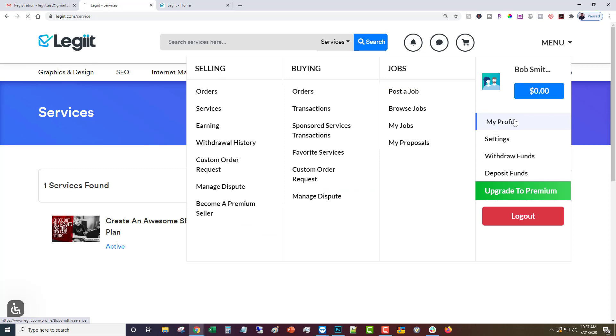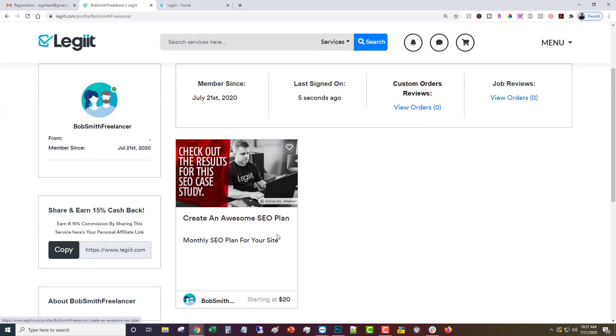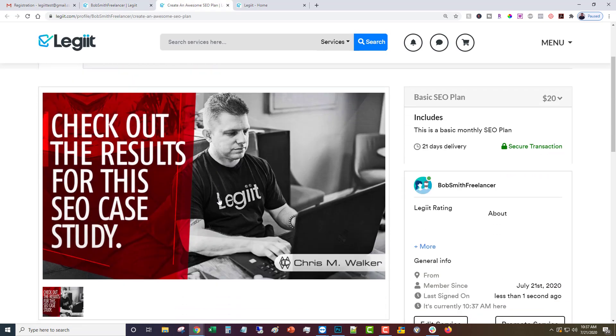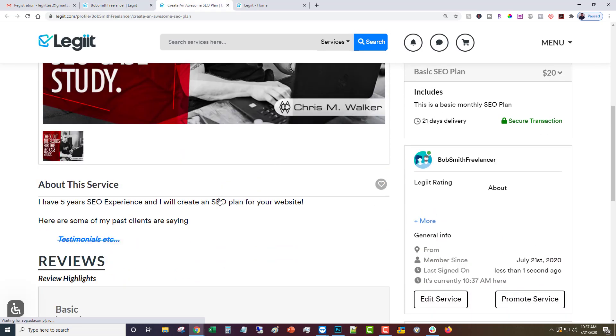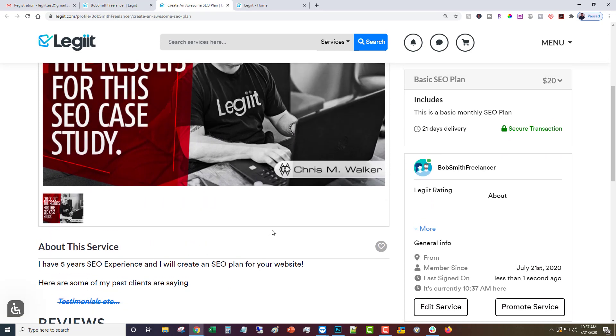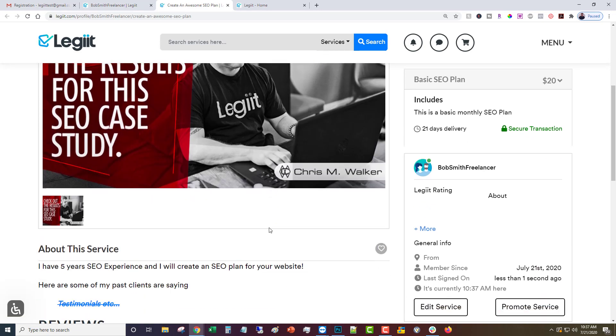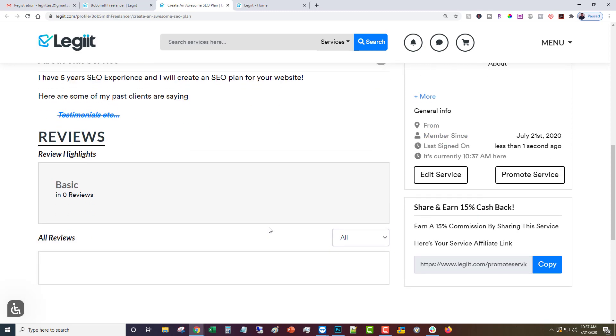If you want to see what it looks like you just come up to your profile. There it is on your store you would call it, and then we can take a look at it. This isn't going to look very good because we didn't spend a lot of time writing a nice description, but you can put images and videos and other things in there. There you have it, that is how you create a service on Legit.